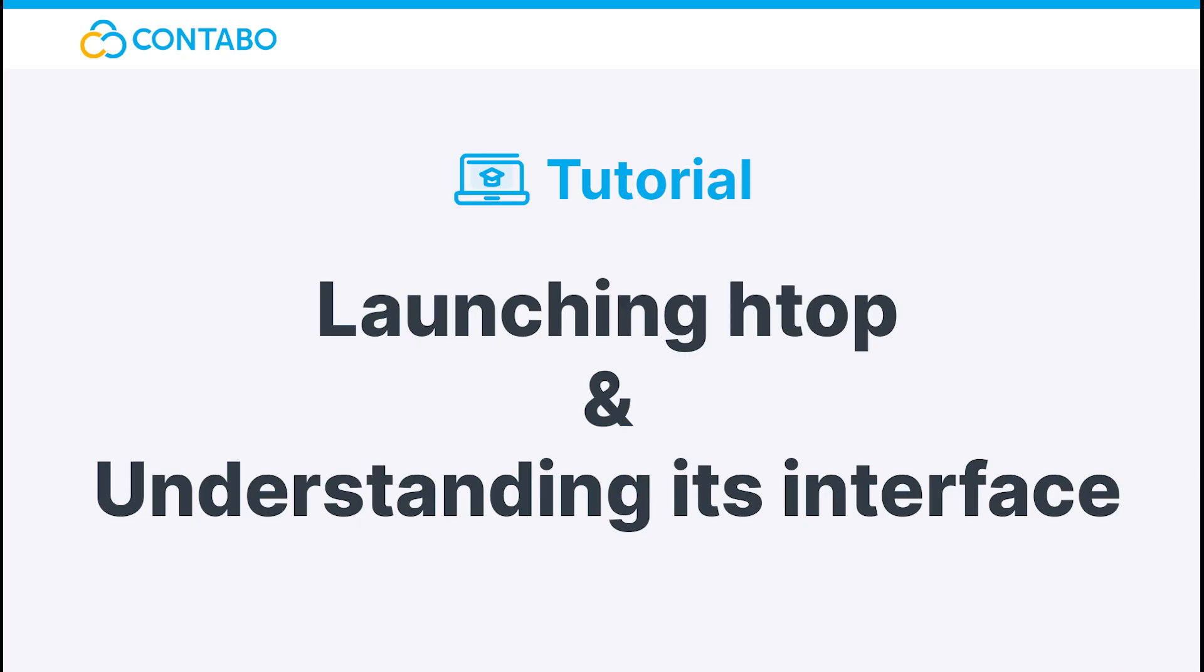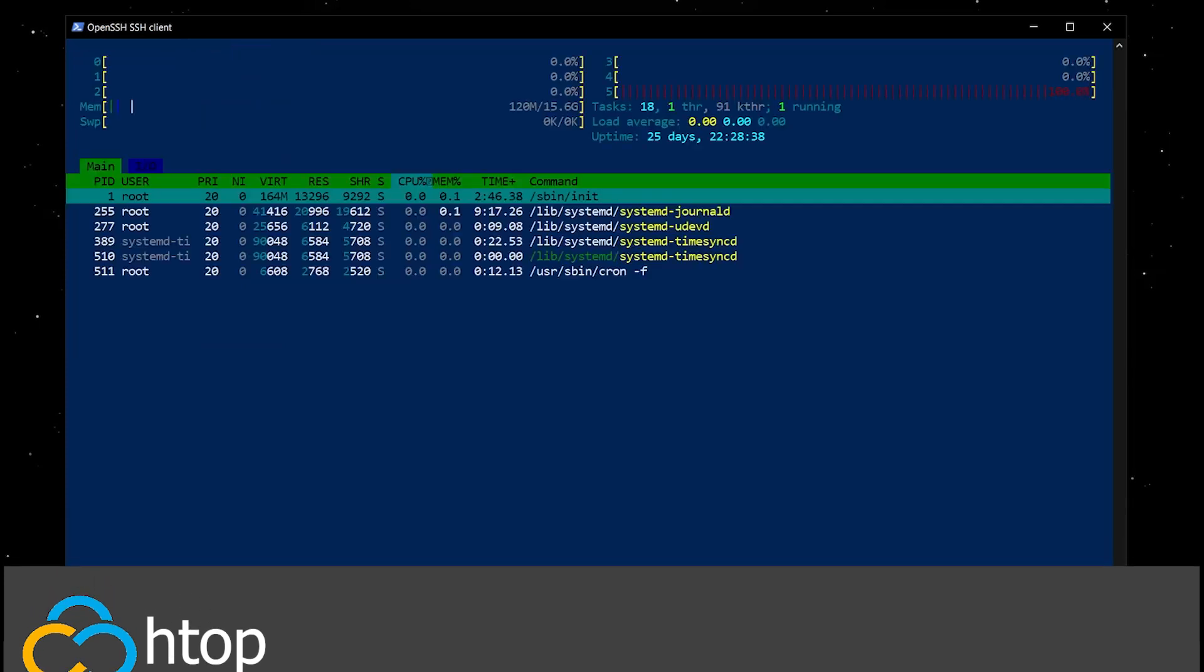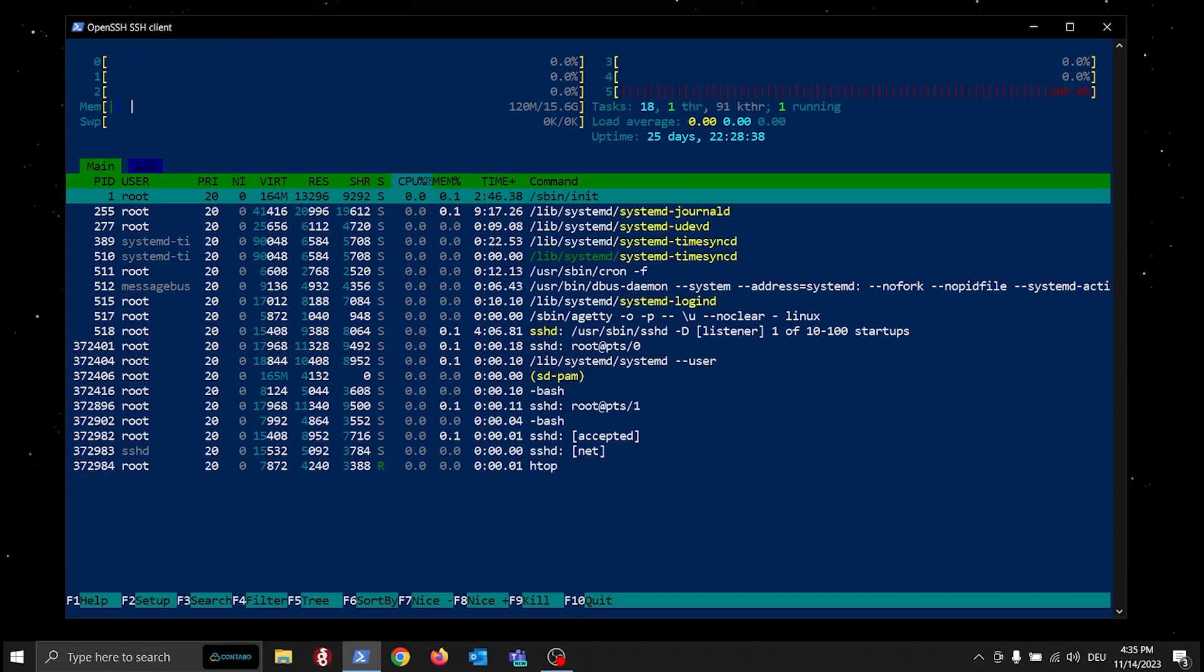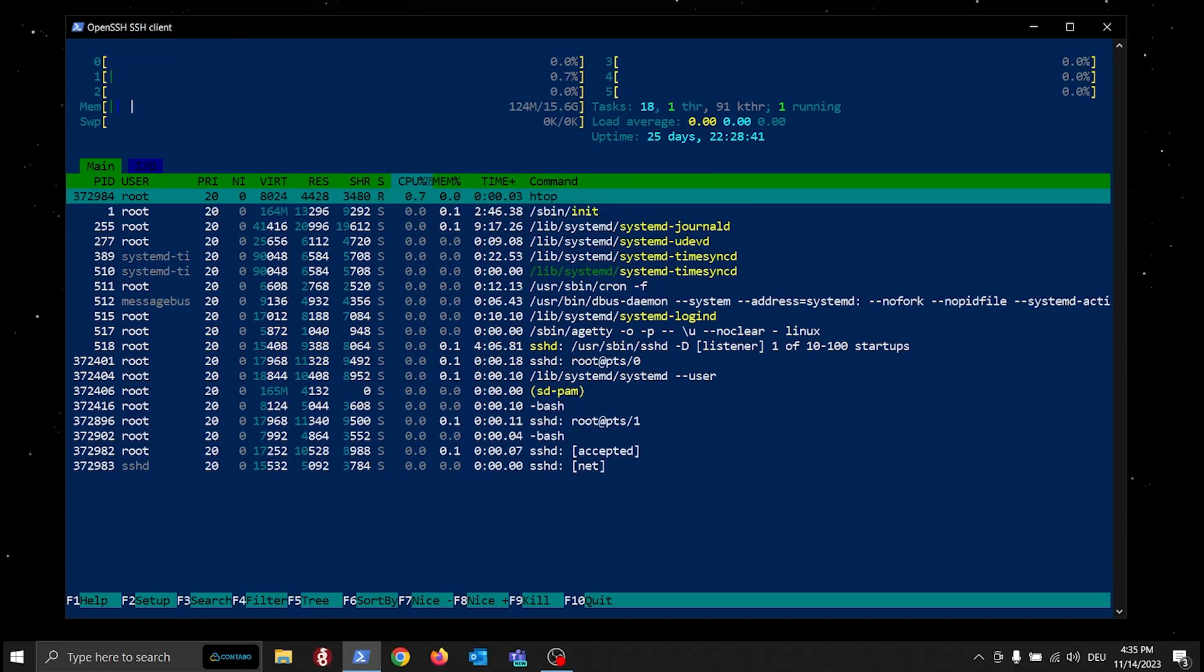Launching htop and understanding its interface. Launching htop can't be easier. Just type in htop. You will then be greeted by this insanely complex interface.